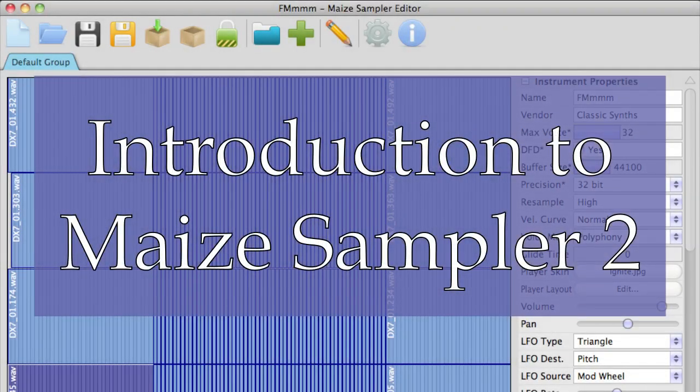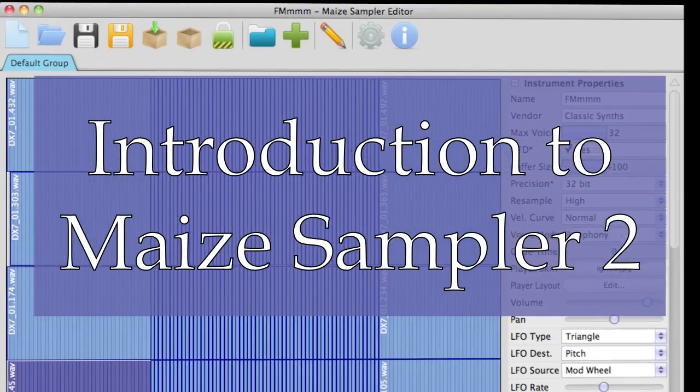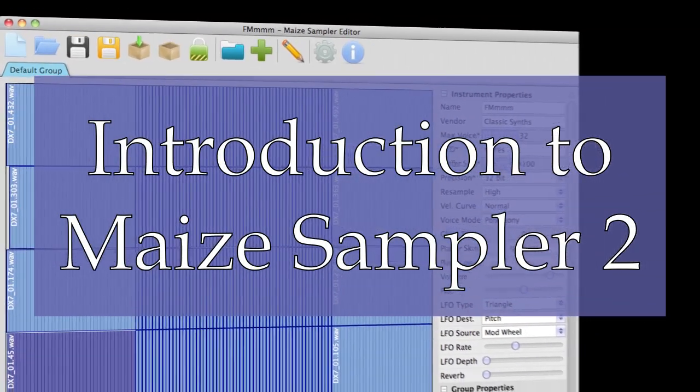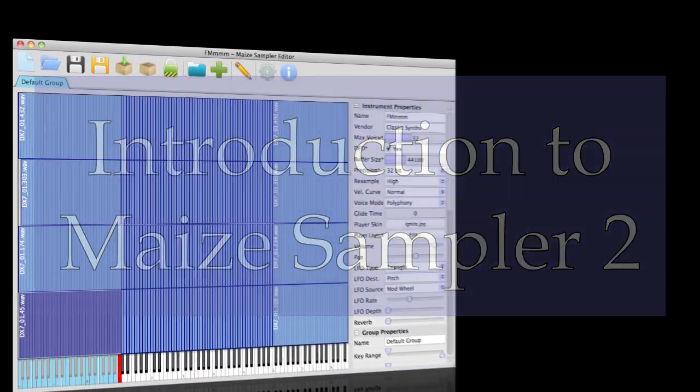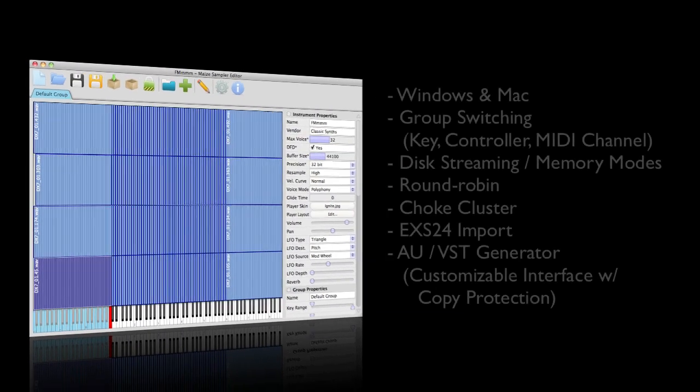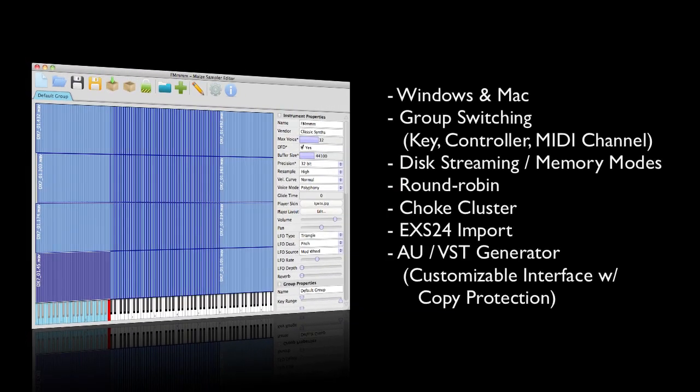Welcome to Maze Sampler 2 from MazeSoft. Hi, my name is Sam McGuire. I'm author of Audio Sampling from Focal Press, and I want to take you through some of the exciting features available in this sampler.